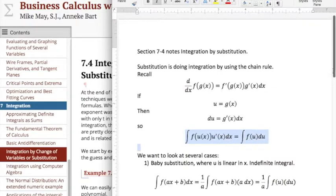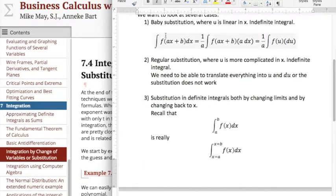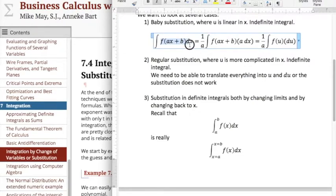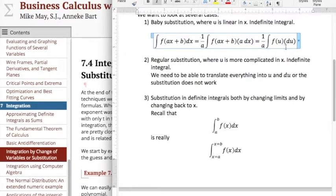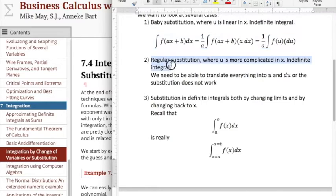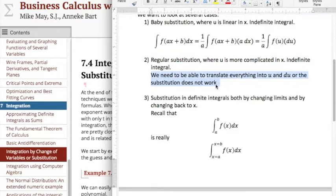In this section we're going to look at several kinds of examples. The first ones I will call baby u-substitution, because we see something that looks like f(ax + b). To set it up for the chain rule, we have ax + b and its derivative is a dx. If we multiply by a on the inside, we divide by a on the outside, and we get f(u) du — an easier integral. Regular u-substitution is the same idea, except u is more complicated and we're looking at an indefinite integral. A key warning: I need to translate everything in the integrand into u and du, or the substitution doesn't work.